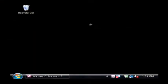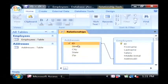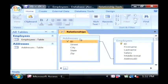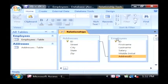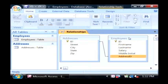Let's go to our computer and I'll show you an example. I have Microsoft Access here and I have a very simple database structure here of employees and addresses.